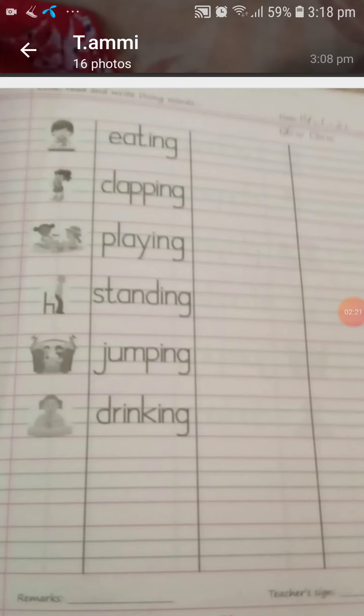Now first we have to write: eating — e-a-t, eat, plus -ing, eating. Clapping — c-l-a-p, clap, plus p-i-n-g, clapping. Playing — p-l-a-y, play, plus -ing, playing. Standing — s-t-a-n-d, stand, plus -ing, standing. Jumping — j-u-m-p, jump, plus -ing, jumping.